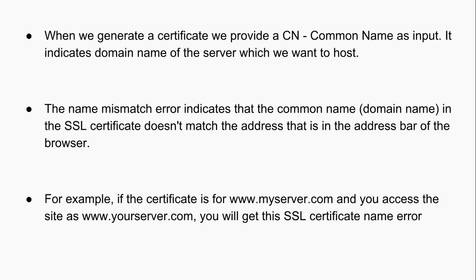For example, if the certificate is for www.myserver.com and you access the site as www.yourserver.com, you will get this SSL certificate name error.